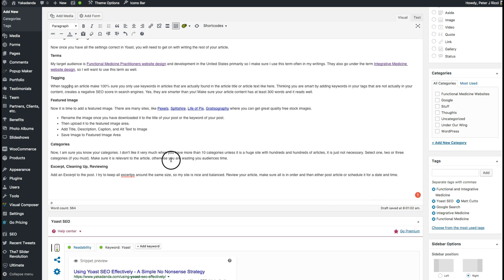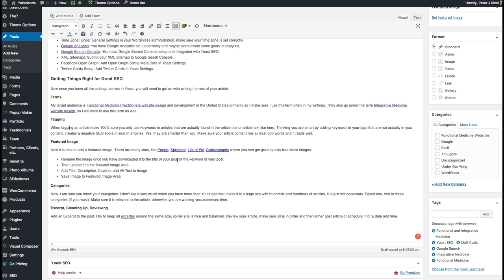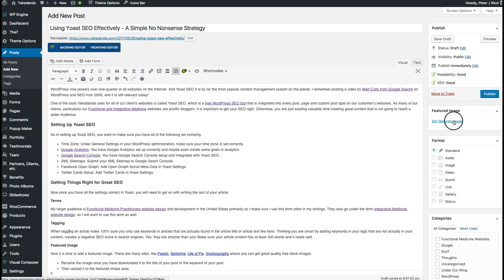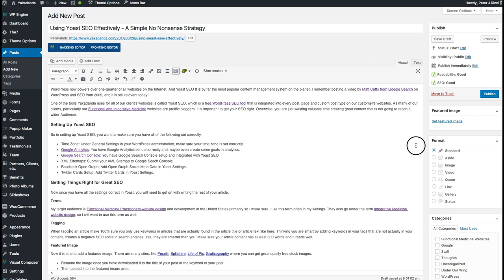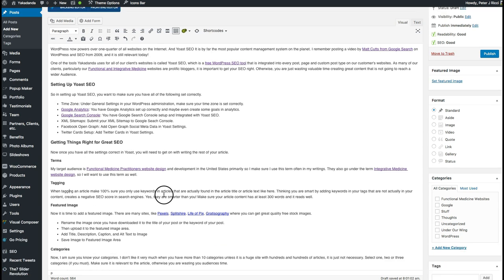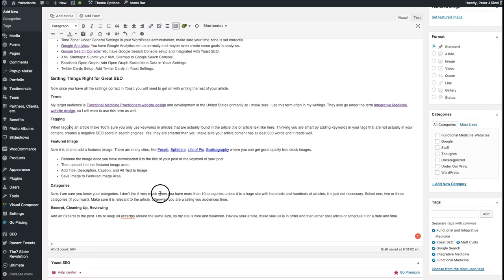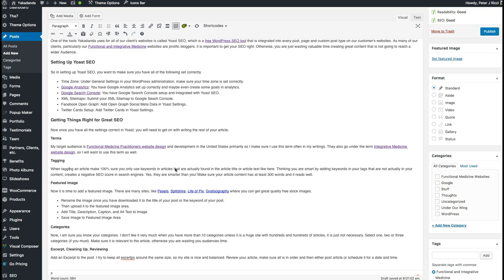Now for the featured image — every blog has this regardless of theme. I'm going to search for an image on one of these free stock sites, and I'll show you exactly how I do it. I'm heading to Pexels.com and searching for 'computer.'